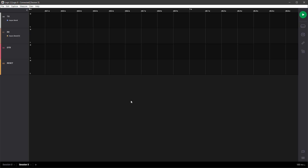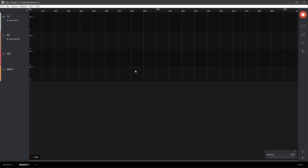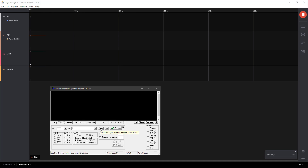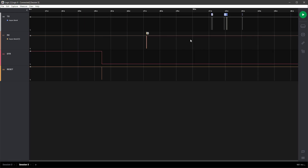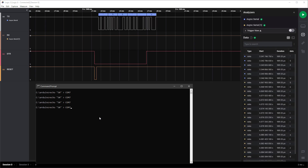You might wonder why RealTerm was working. The difference is that when RealTerm opens the connection, it pulls DTR low and resets Arduino once, but by the time you type something and press Enter, Arduino is already up and running. The command line, however, does three things each time: opens the connection, sends the data, and closes the connection — resetting Arduino every single time, so the sent data is lost because Arduino is being reset when it arrives.